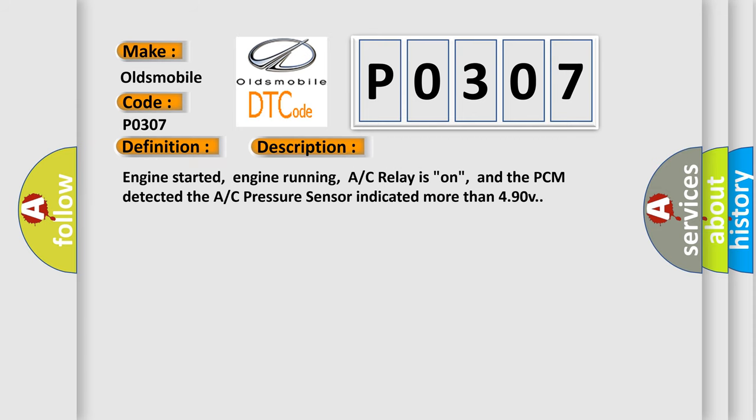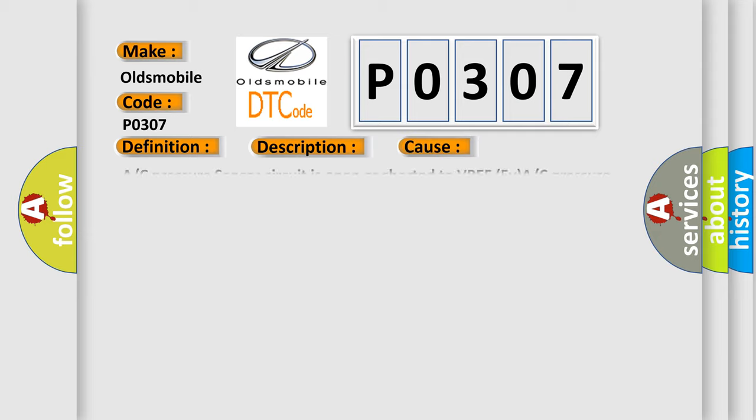Engine started, engine running, AC relay is on, and the PCM detected the AC pressure sensor indicated more than 490 V. This diagnostic error occurs most often in these cases.